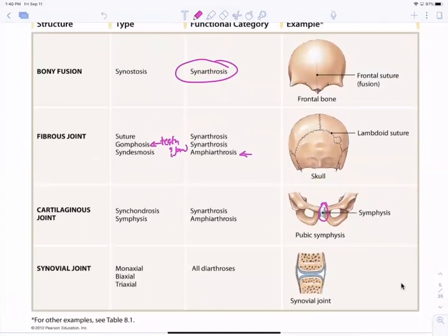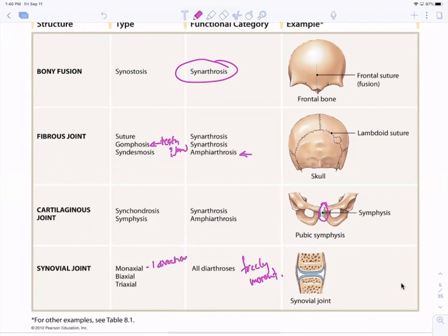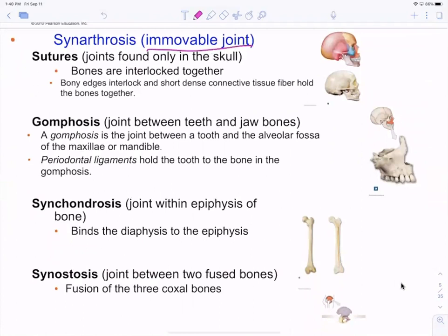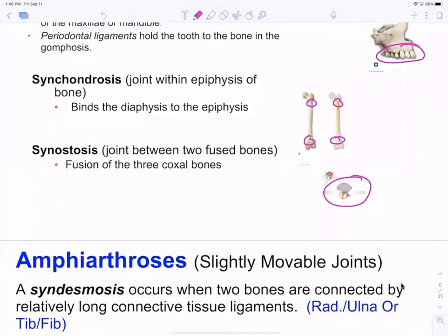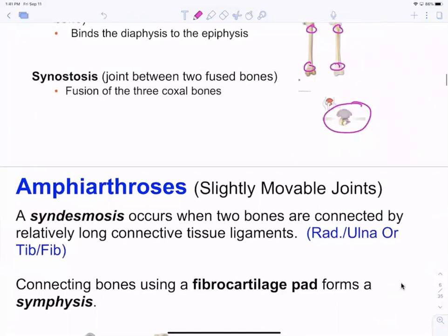Synovial joints are the freely movable ones we talk about. Monoaxial means movement in one direction or plane; biaxial means two planes; triaxial means three planes. Synarthrotic examples include sutures in the skull, gomphosis between jaw and teeth, synchondrosis where the epiphysis fuses with the metaphysis, and synostosis where three bones fuse — like in the os coxa: ilium, ischium, and pubic bone.